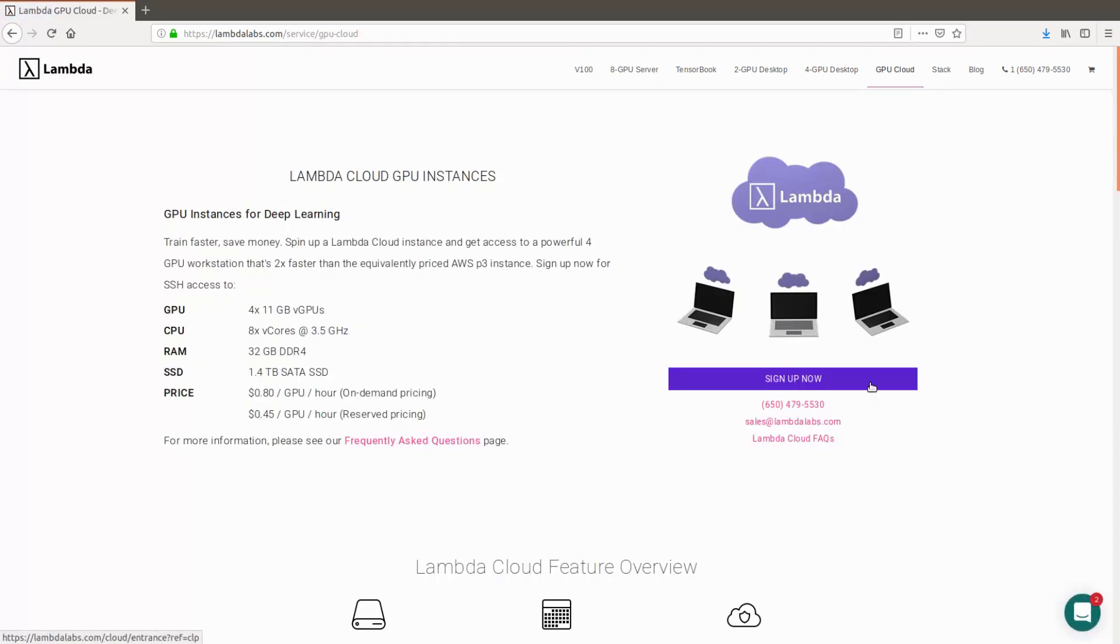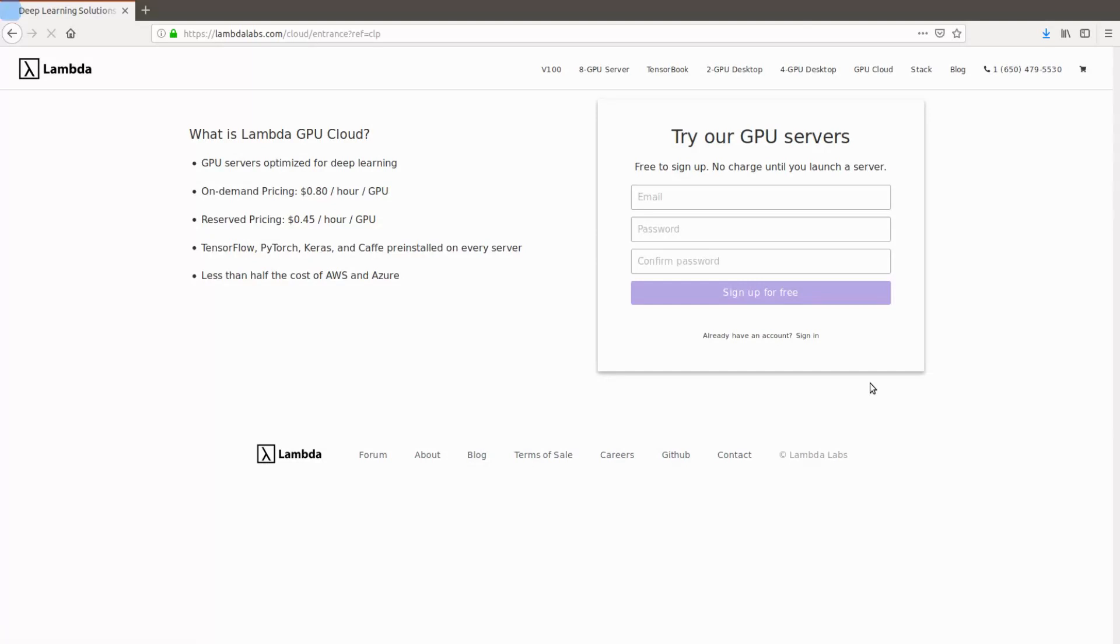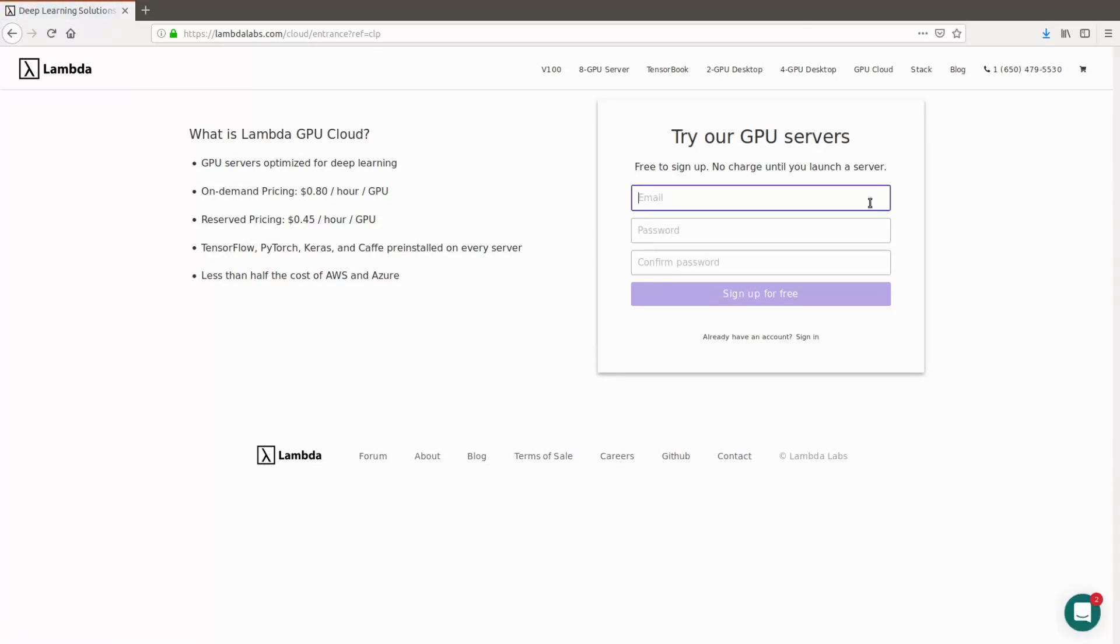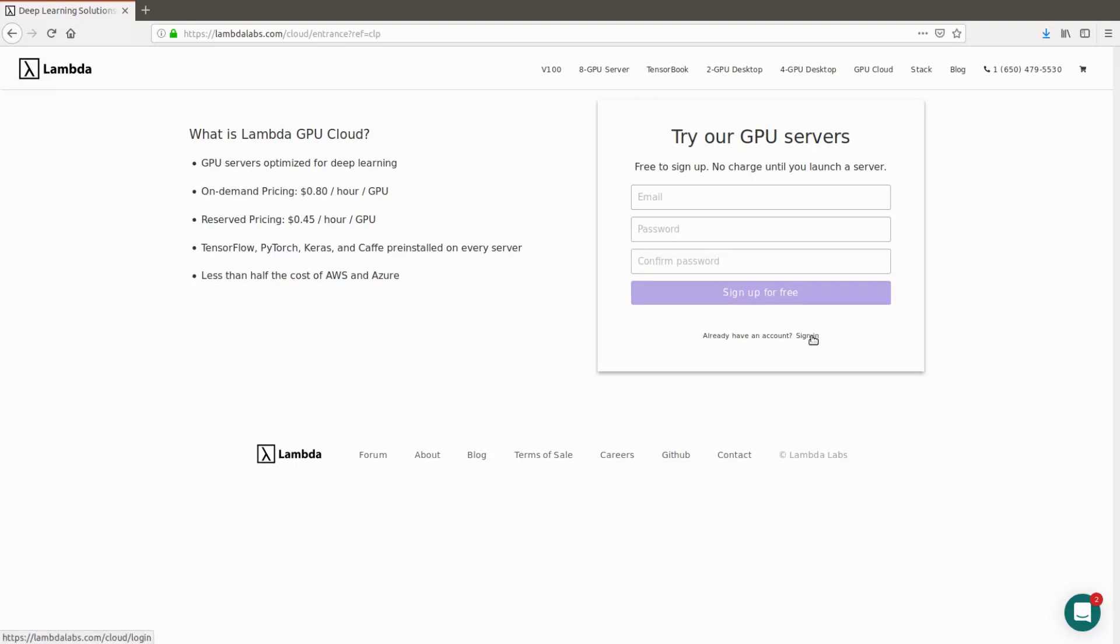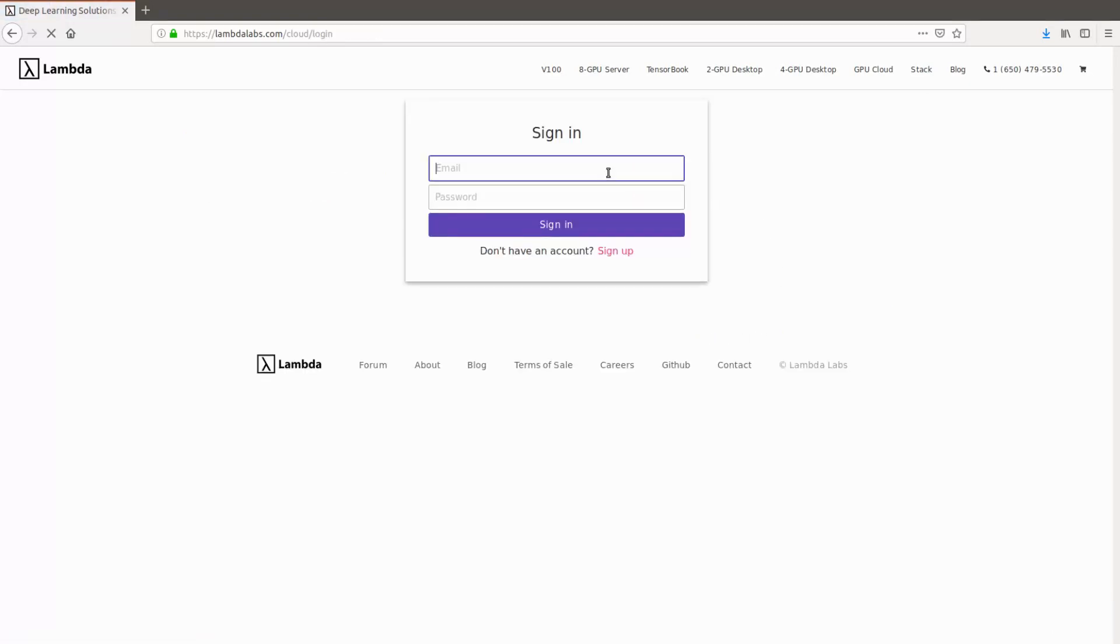Then click the Sign Up Now button, input an email, and confirm your password to create your account. You'll simply click Sign Up for free. You won't be charged anything until you spin up an instance. Put in your credit card information for billing purposes, and then you'll be brought to the dashboard page. I'm going to log in directly now.